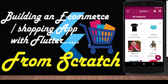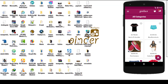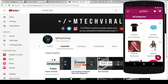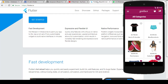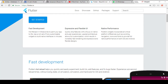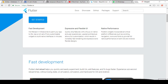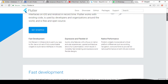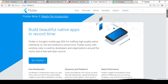You don't need to be a full-time Android developer, you don't need to be a full-time iOS developer. All you just need to have is the knowledge of an object-oriented language.